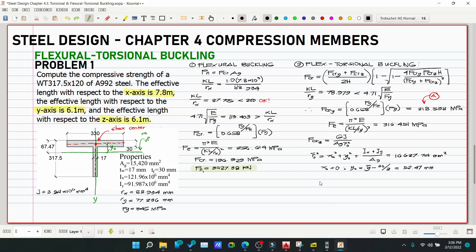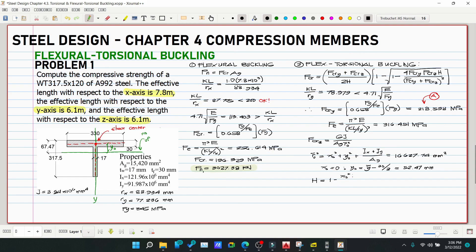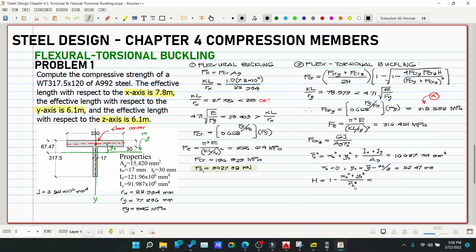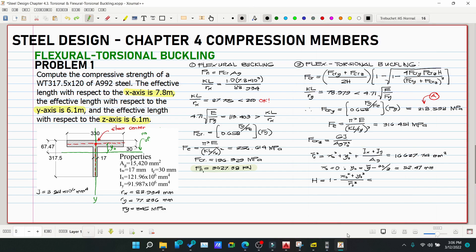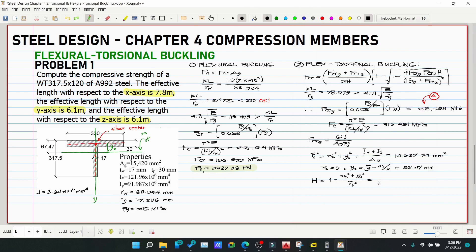Now compute H. H = 1 − (Xo² + Yo²) / R-bar-O² = 1 − (0 + 52.47²) / 16,627.74. Note that R-bar-O² = 16,627.74 mm² is used directly (not re-squared). H = 0.83.